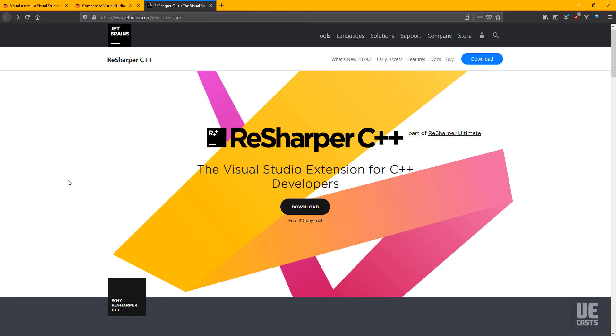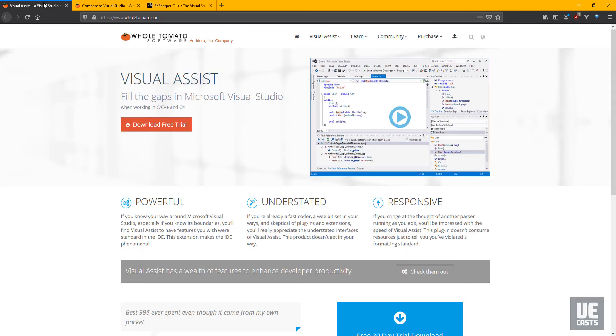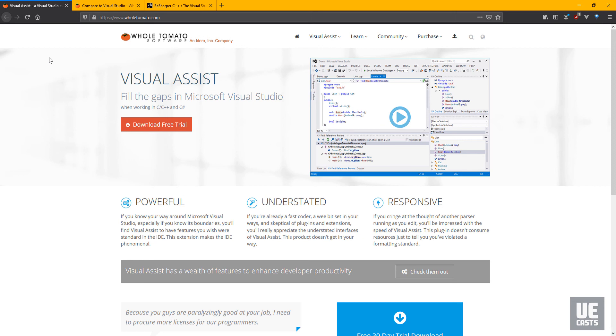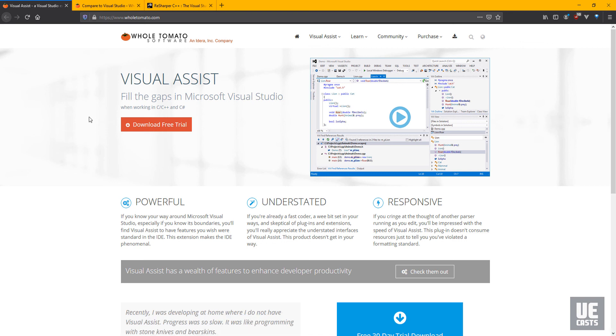Finally, Visual Studio's IntelliSense is known for struggling with the immense size of the projects that UE4 creates. Two great products that you can add to your workflow are ReSharper C++ by JetBrains or Visual Assist by Whole Tomato Software. The biggest improvement that both of these offer over IntelliSense is the faster code searching and code indexing. This offers a vastly improved auto-completion experience compared to the built-in IntelliSense.